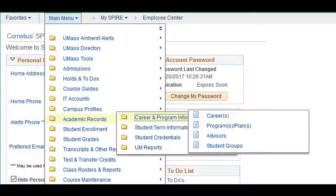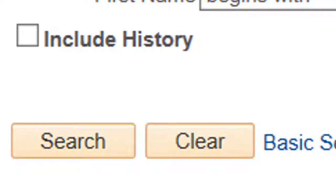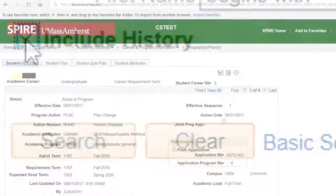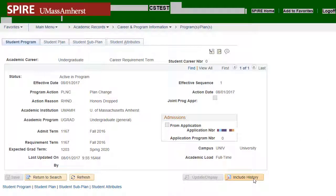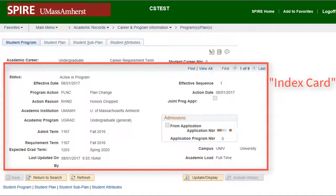Career and Program Information has additional information on Program Plans, Advisors, and Student Groups. We will explore the Program Plan page. In General Inspire, if an Include History checkbox is included on the search page, you can select it during the search, or later when the chosen record appears. There are four tabs on this page: Student Program, Student Plan, Student Subplan, and Student Attribute. Selecting the Student Program tab will display the student's Academic Program as well as additional progress in the Student's Academic Program Plan. Each of these is on an index card, sorted in reverse chronology.